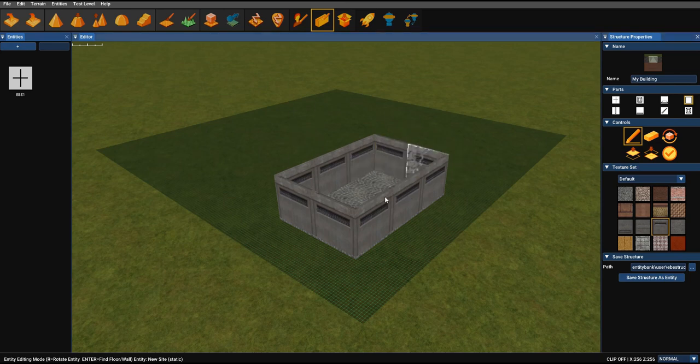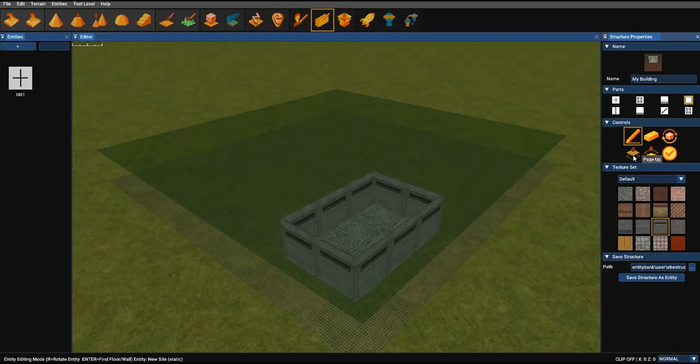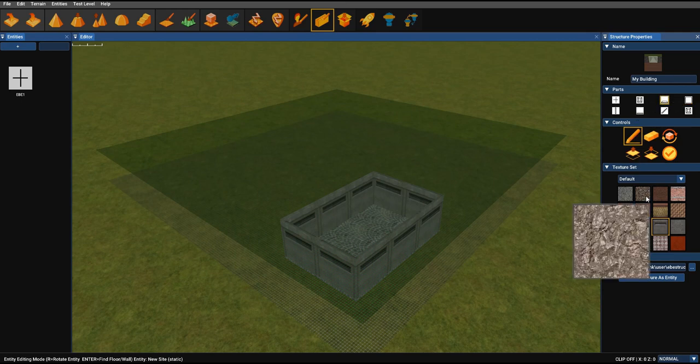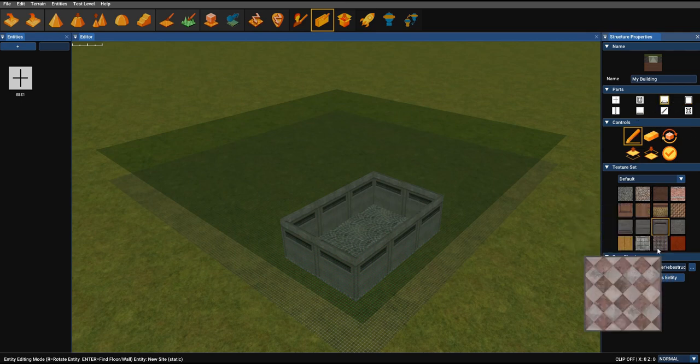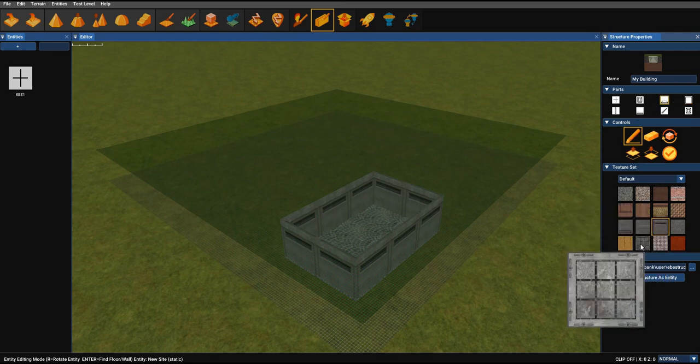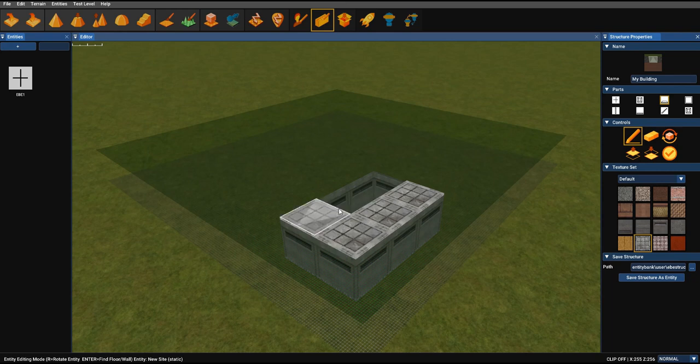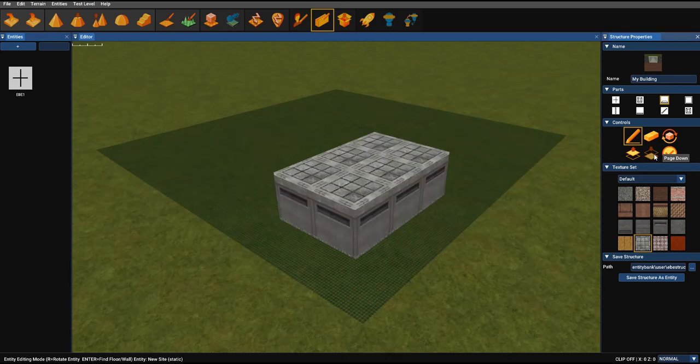And let's say we wanted to put a ceiling on, there's a button for going up a layer. So we can switch back to flat floor, and then we can add, say, this tiled ceiling. And you can use the control next to it to drop back down to the ground floor.